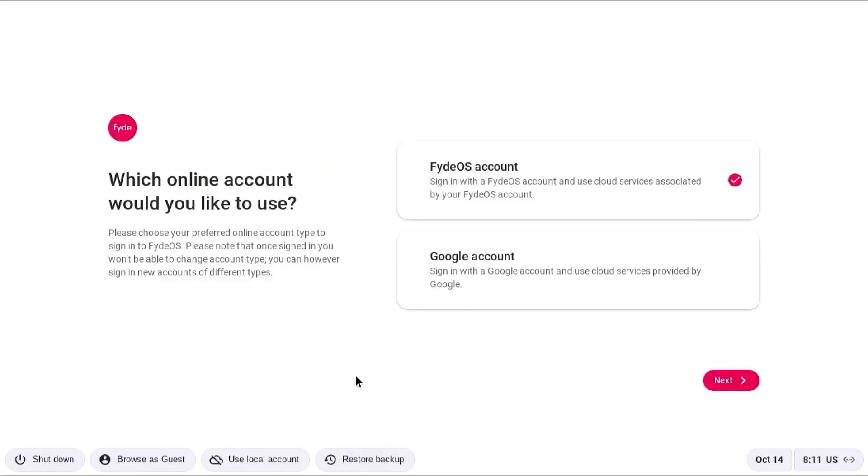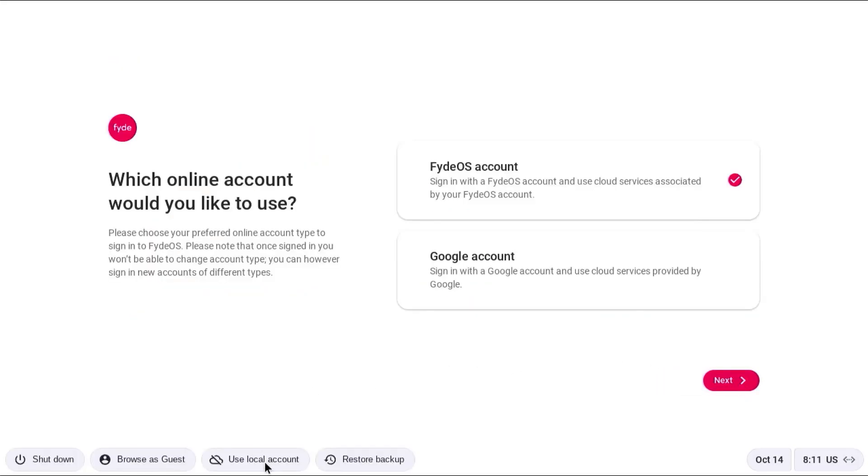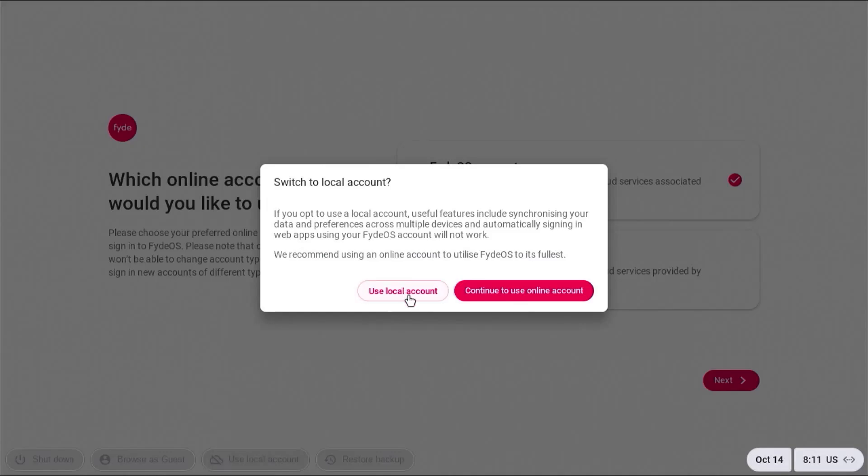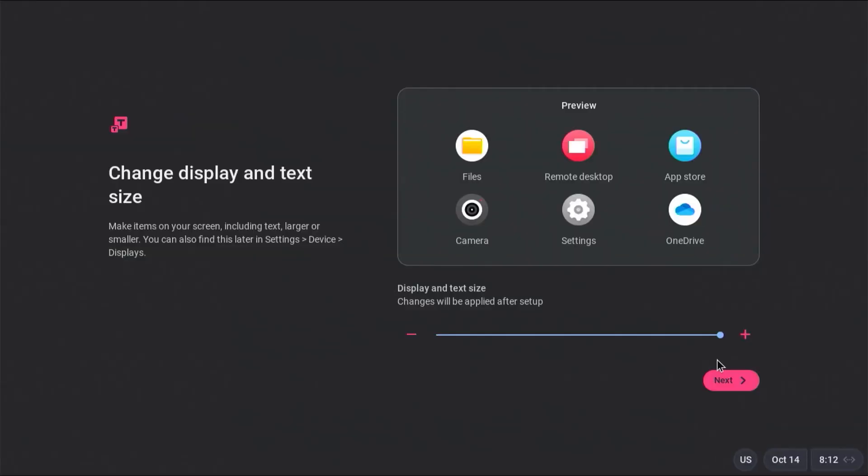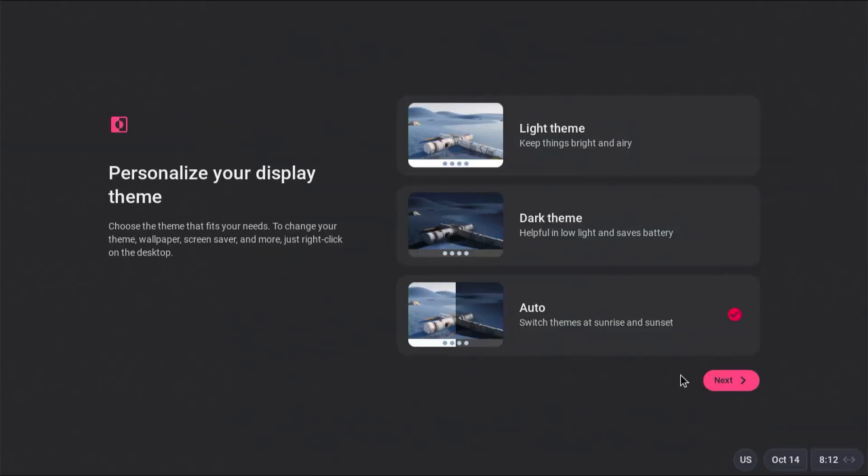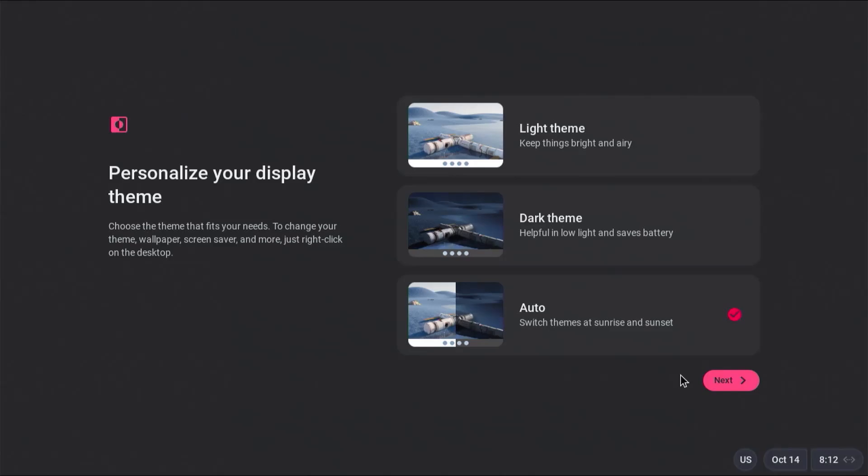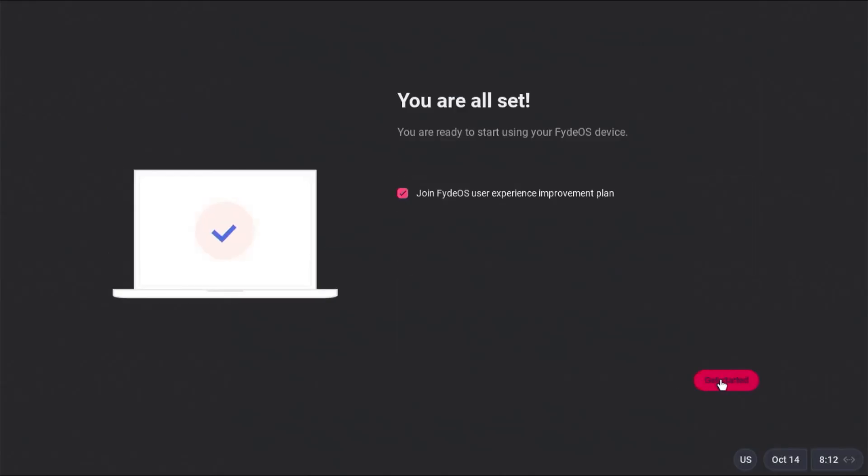I'm going to use a local account. Put in my username and password. It's asking for your theme. I'm going to select auto. And I'm going to uncheck. Get started.